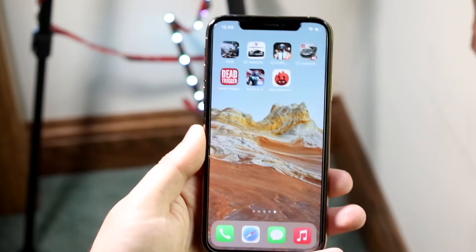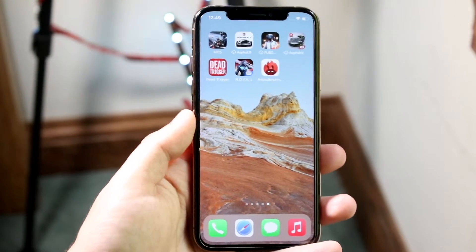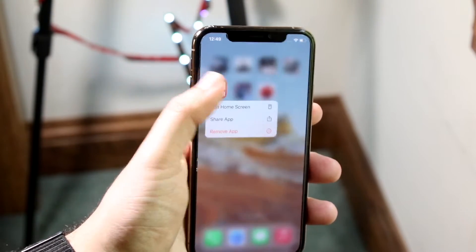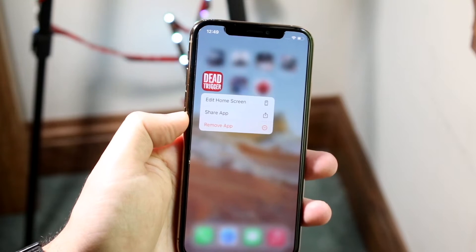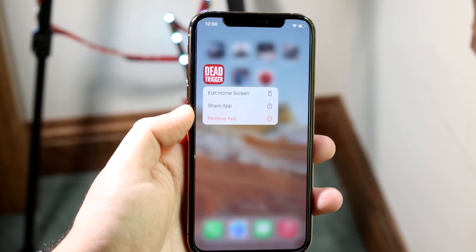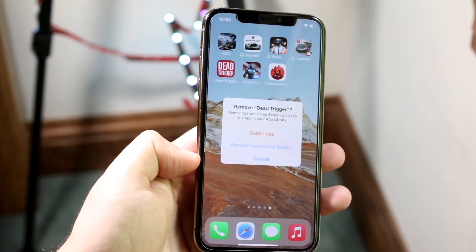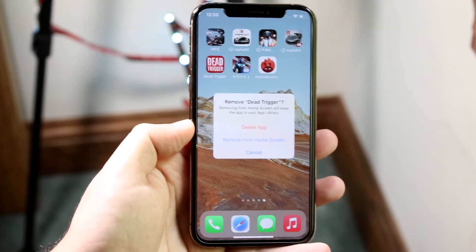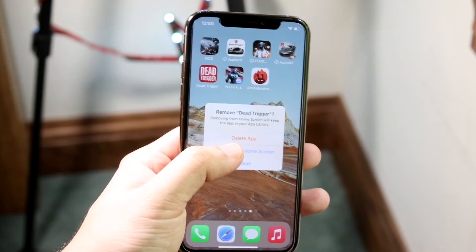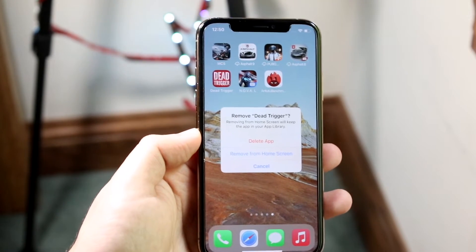In order to fully uninstall an app, here's the process. Let's say you want to uninstall an app — you go ahead and hold down the app. You'll get a panel with options: edit home screen, share app, and remove app. When you click on remove app, you'll see three options: delete app, remove from home screen, and cancel. If you want to uninstall the app, you want to click delete app to fully uninstall it from your device.